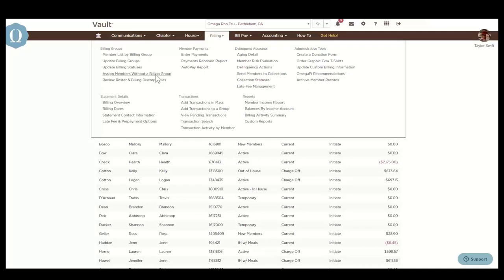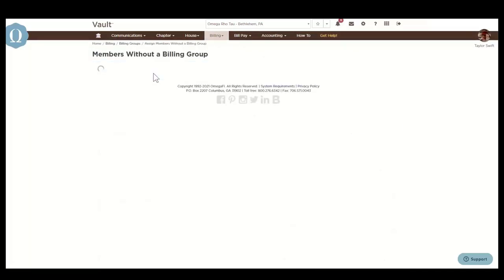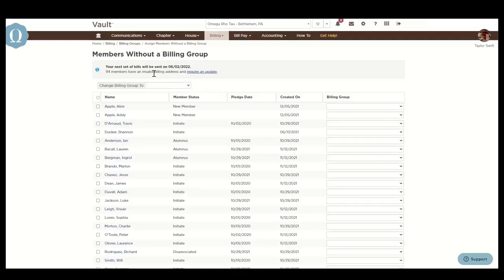You can also assign members without a billing group. This tells you which members are listed in a temporary billing group. When a user adds new members and the user does not have user rights to manage billing, the new members do not have a billing group assignment. It is important to assign billing groups immediately so that the members receive a statement.